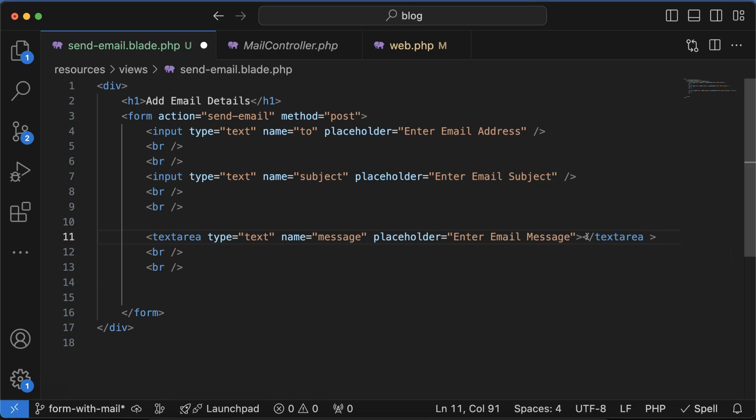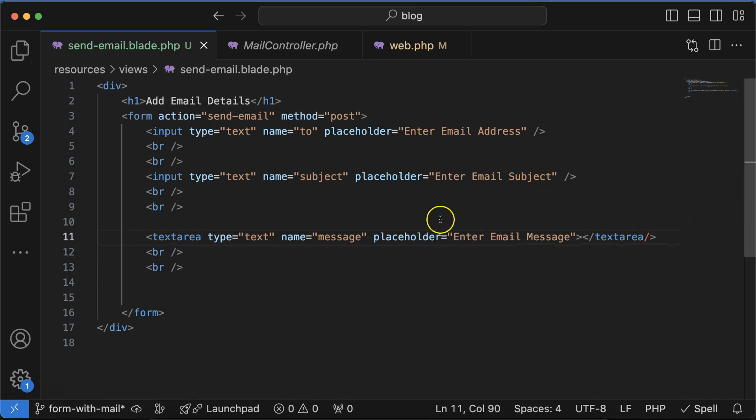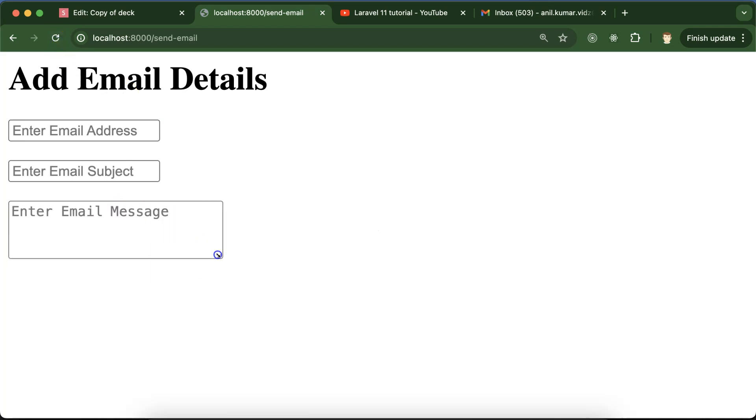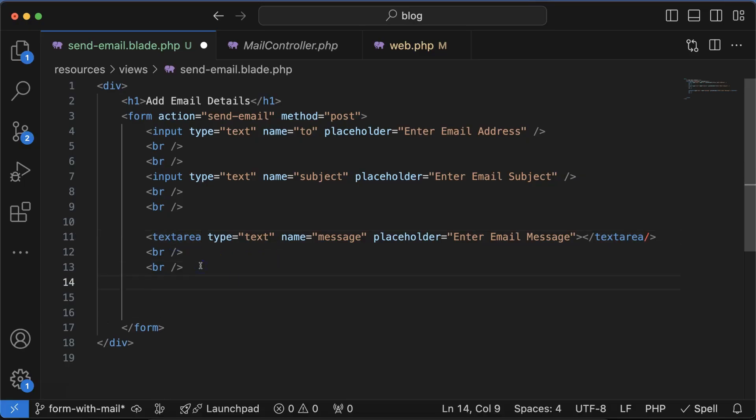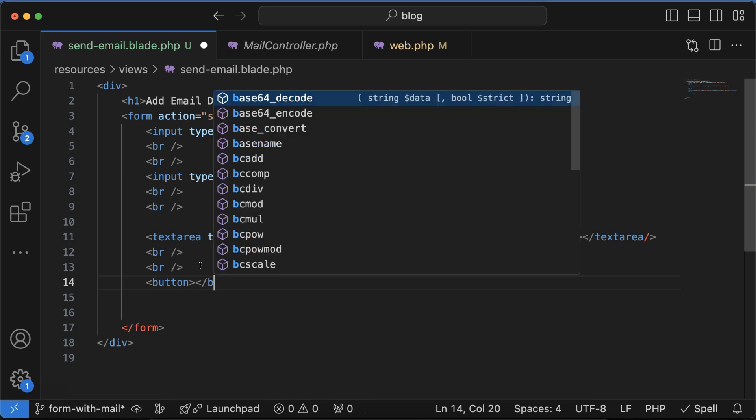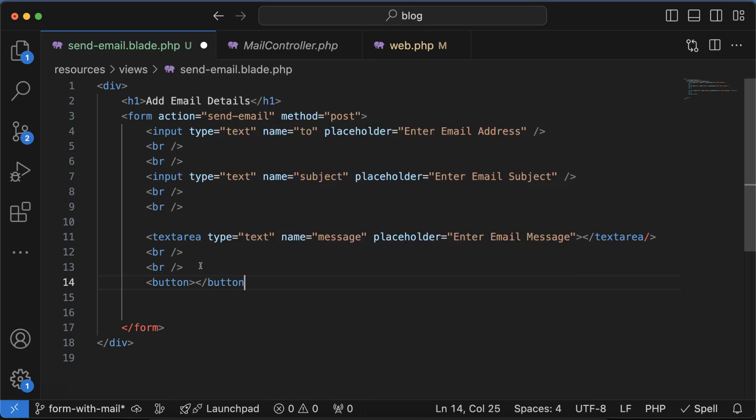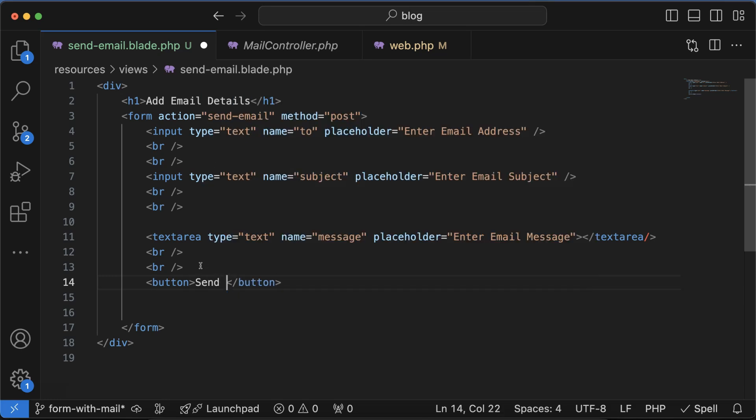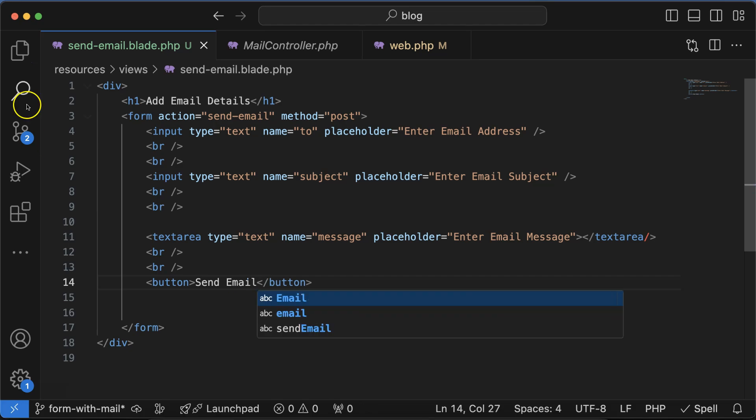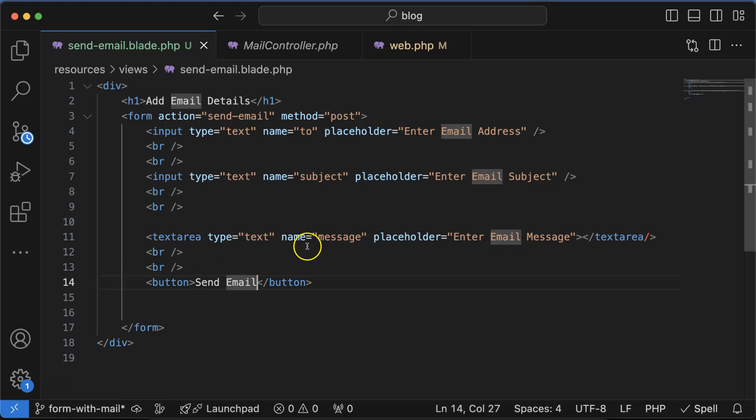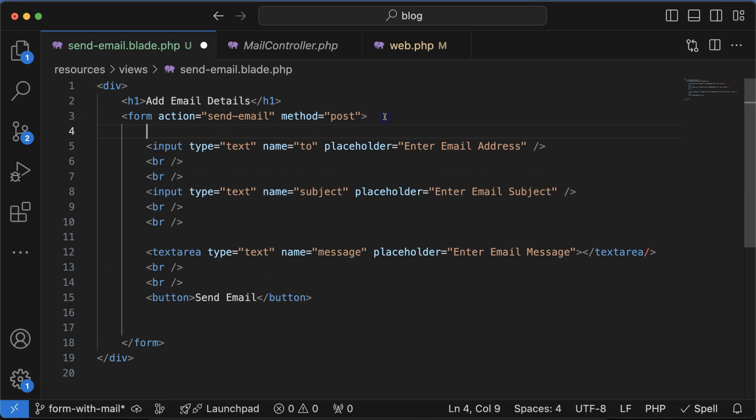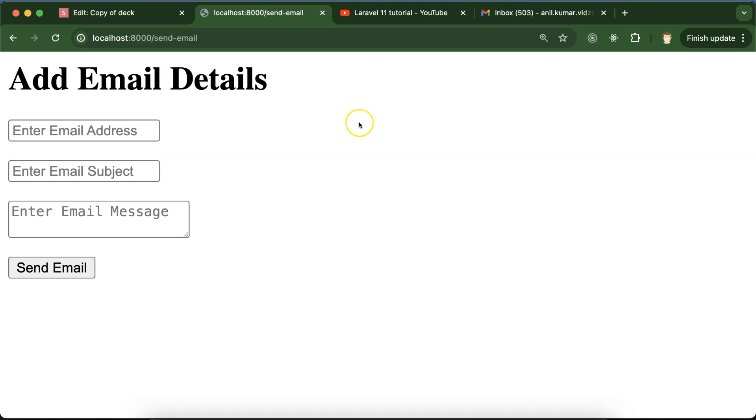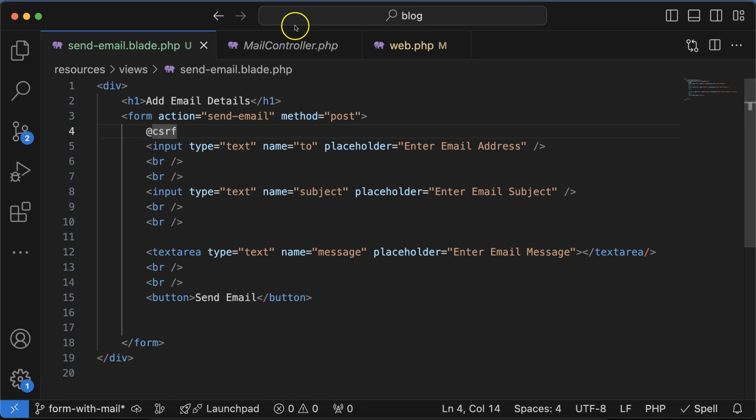It should be closed properly with a closing tag. Now you can see this is working fine - we can make it large or small, whatever you want. At last let's add the button with text 'Send Email'. Whenever we are submitting a form, we need a CSRF token also. Everything is fine now.